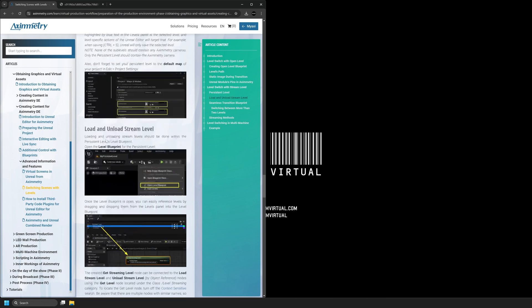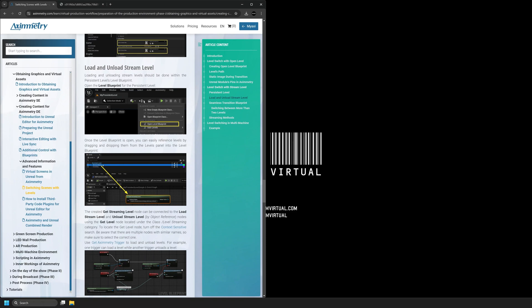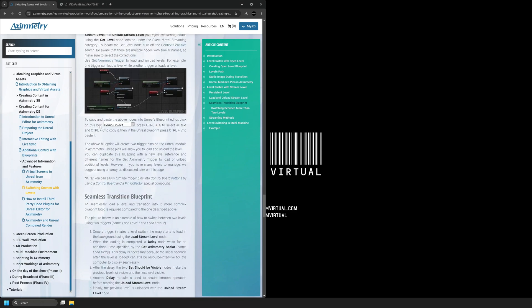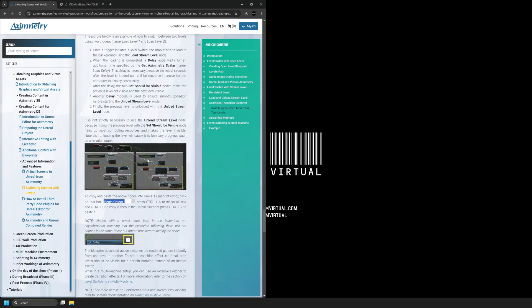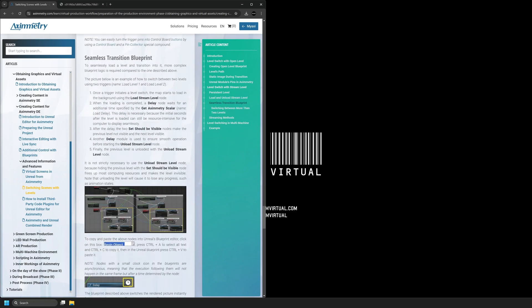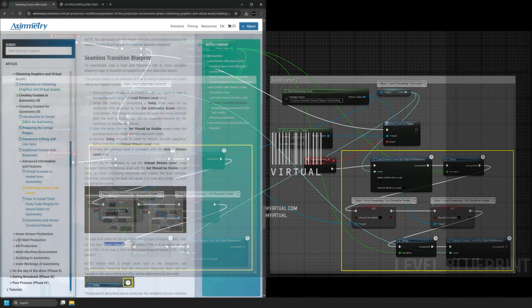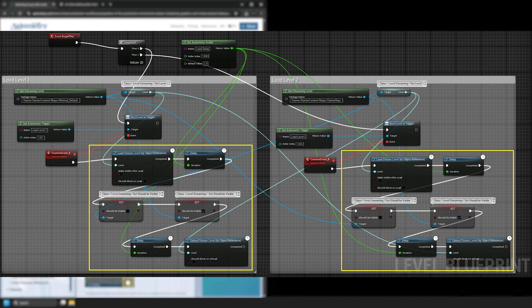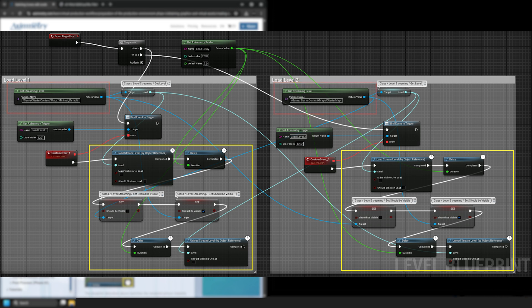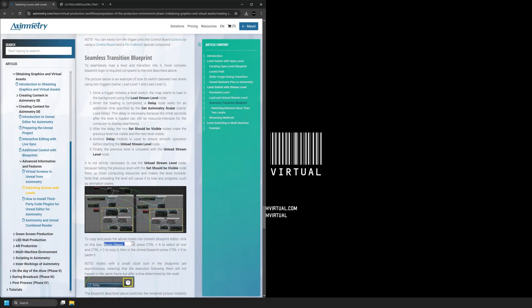If we scroll further down in the documentation, we will find a section called Seamless Transition Blueprint. The first Blueprint we find will allow us to trigger which level we'd like to load in Ximetry DE Composer. This Blueprint uses two triggers associated with two different levels. These triggers will be visible in Ximetry DE Composer so that you can easily switch between scenes. The logic in this Blueprint can be used to create more than just two triggers, but if you are working with more than two levels, Ximetry recommends using a different Blueprint, which we will also cover in this tutorial.